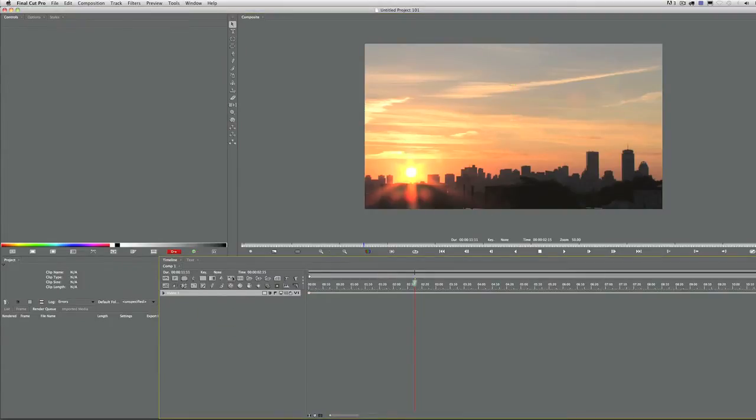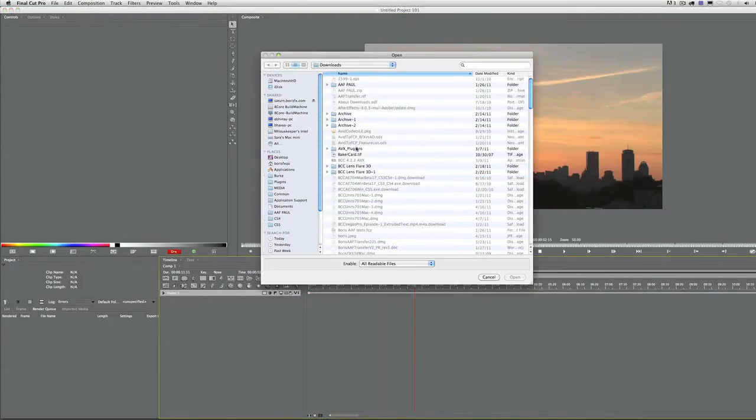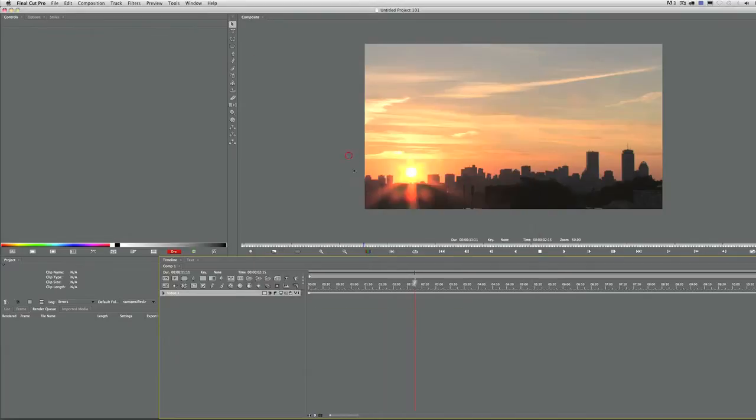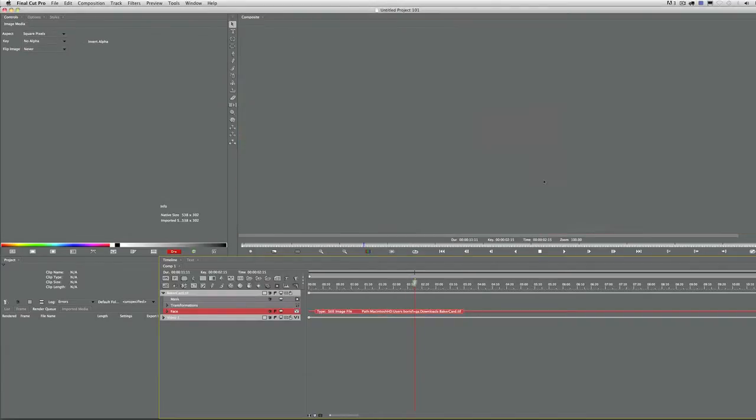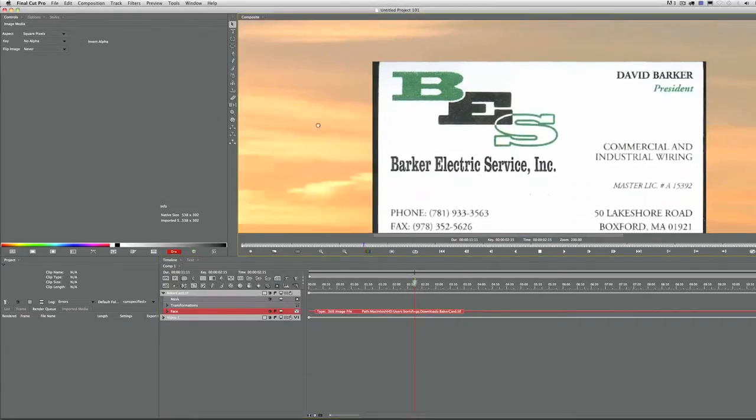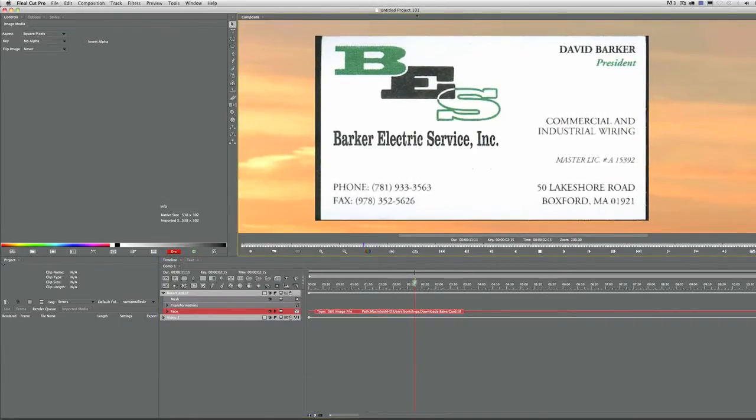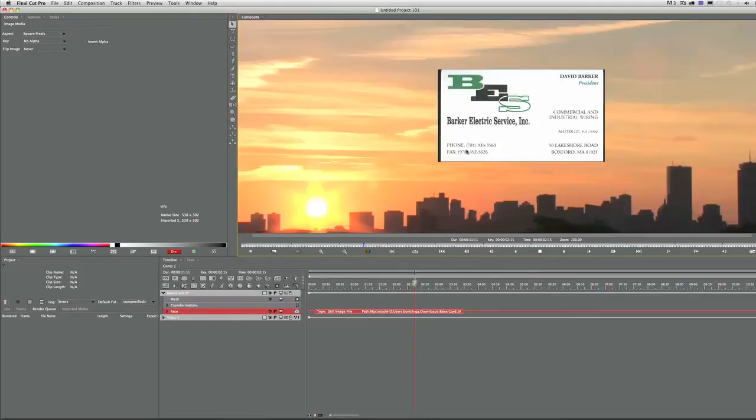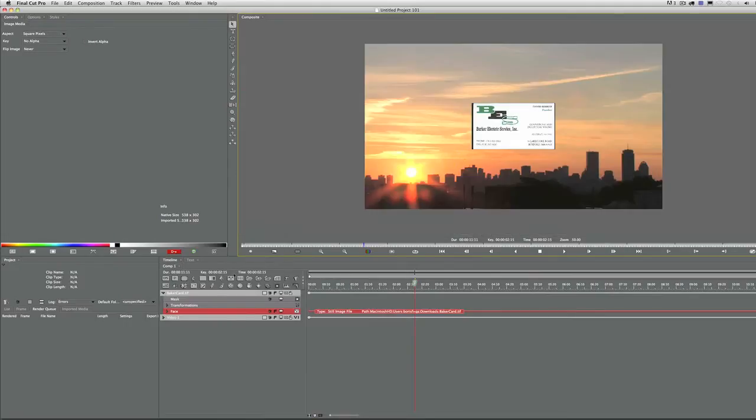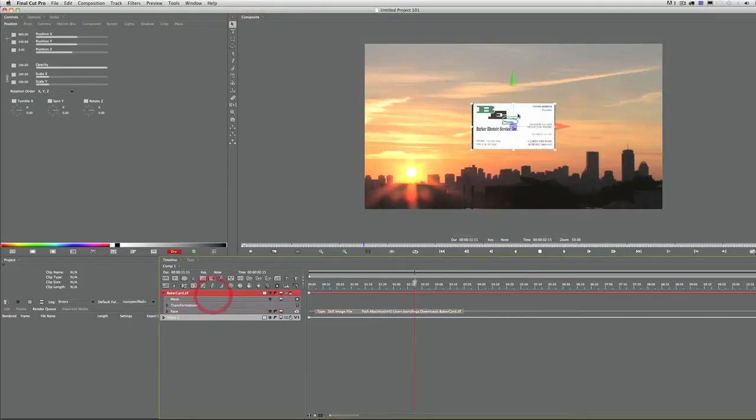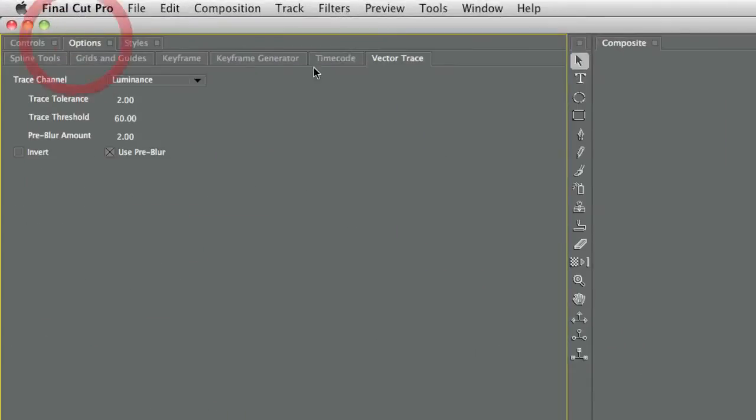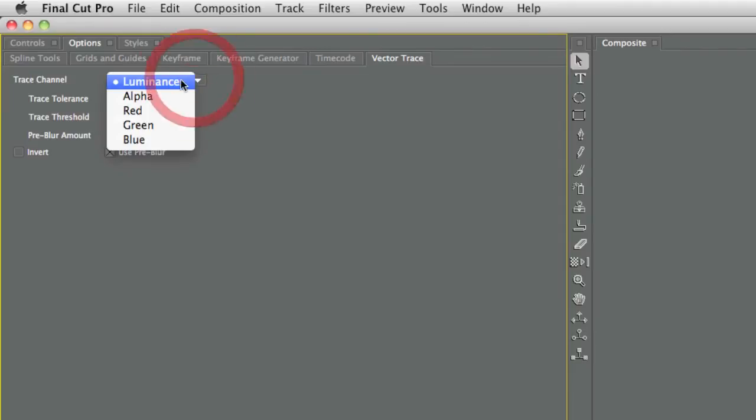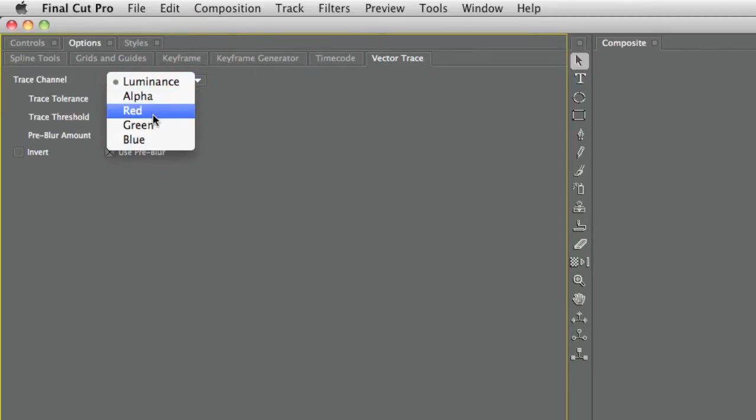Here is the media in Red. Let's import that business card. Barker Electric Service Incorporated. You can see it's been scanned. You've got texture, noise, all the good scan items. What we want to do is make this card as easy to trace as possible. We're going to use Red's vector trace tool, and I'm going to trace the luminance channel on the card.